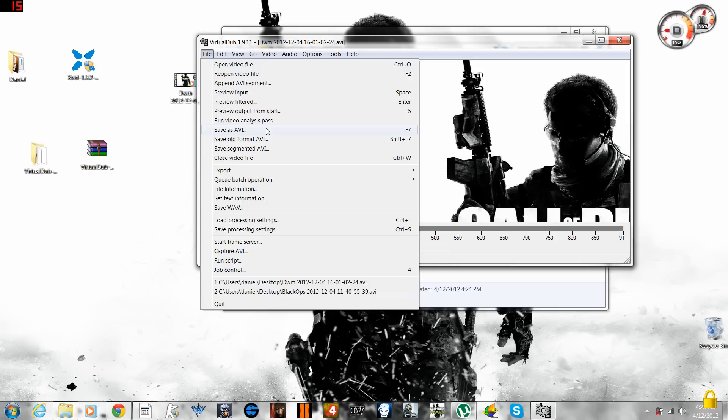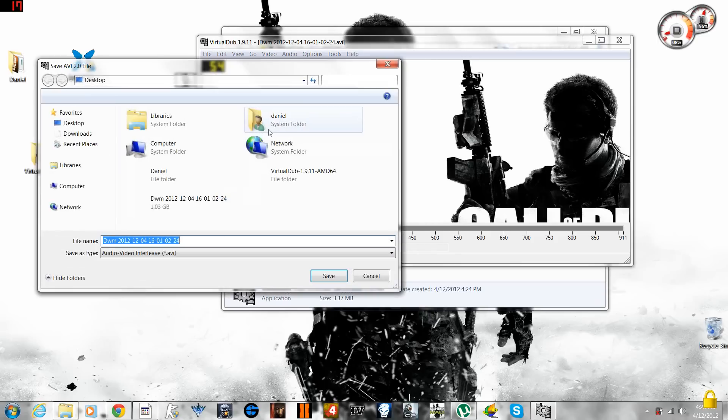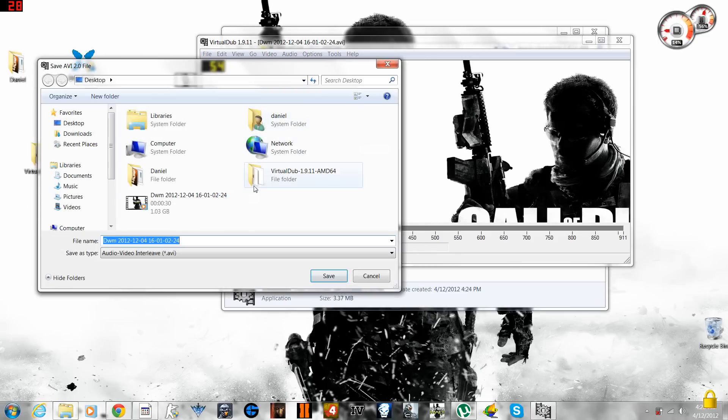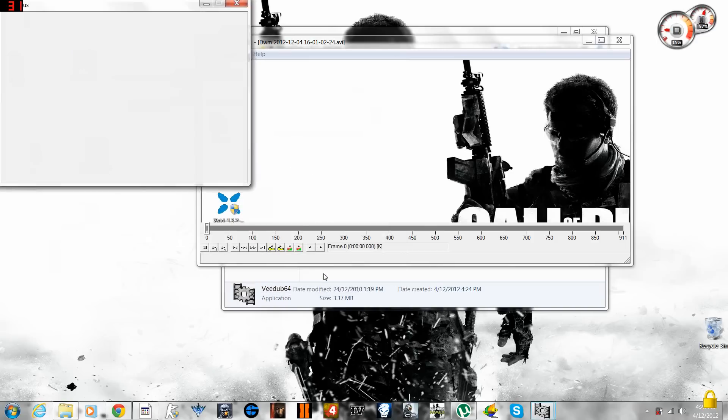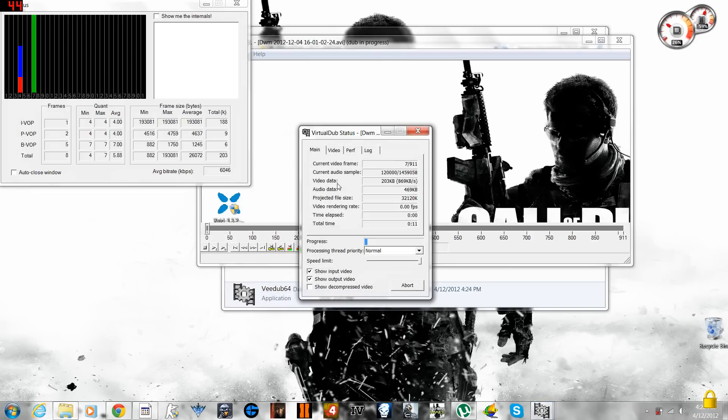Now what you have to do is Save As AVI, which is a great format video file to upload to YouTube or to have. Save As AVI and name it whatever you want, like video one. Save it. As you see, it's now converting the file right now.